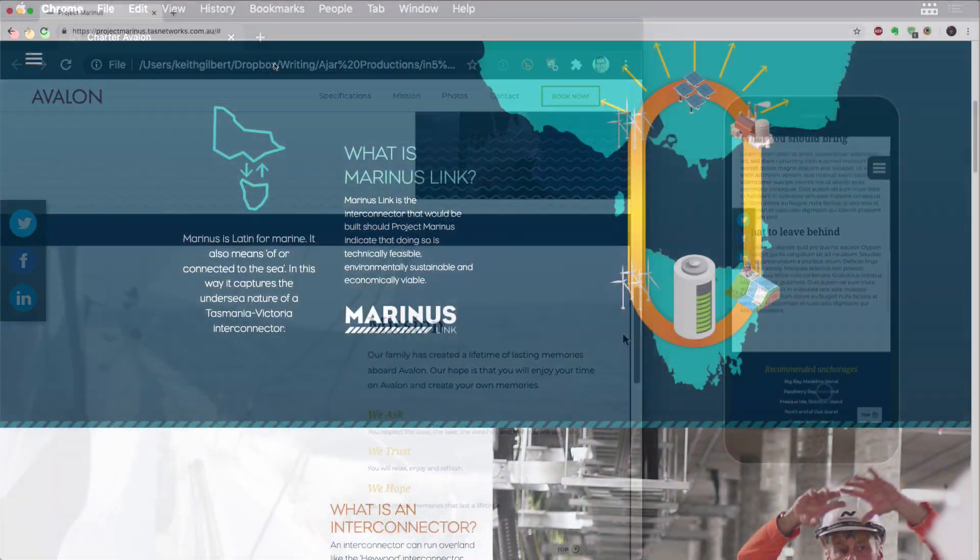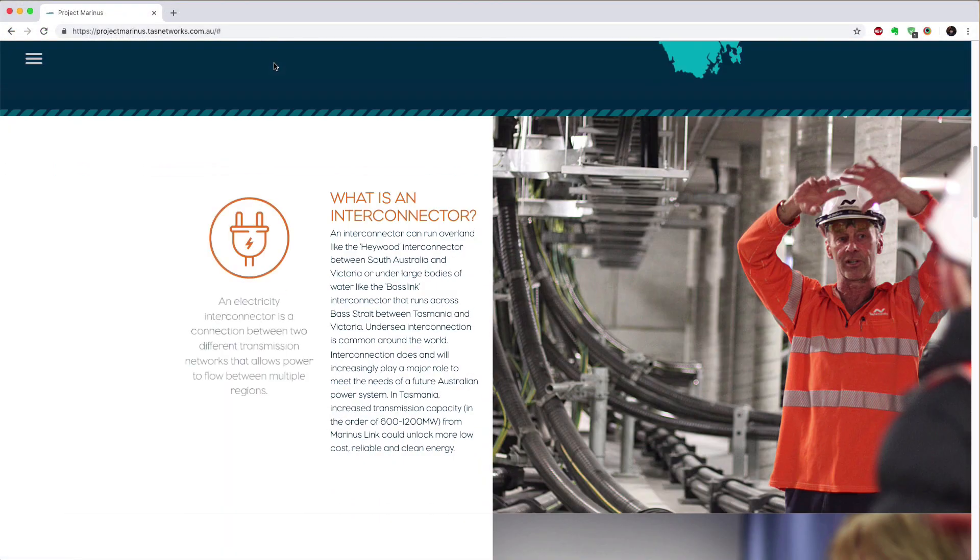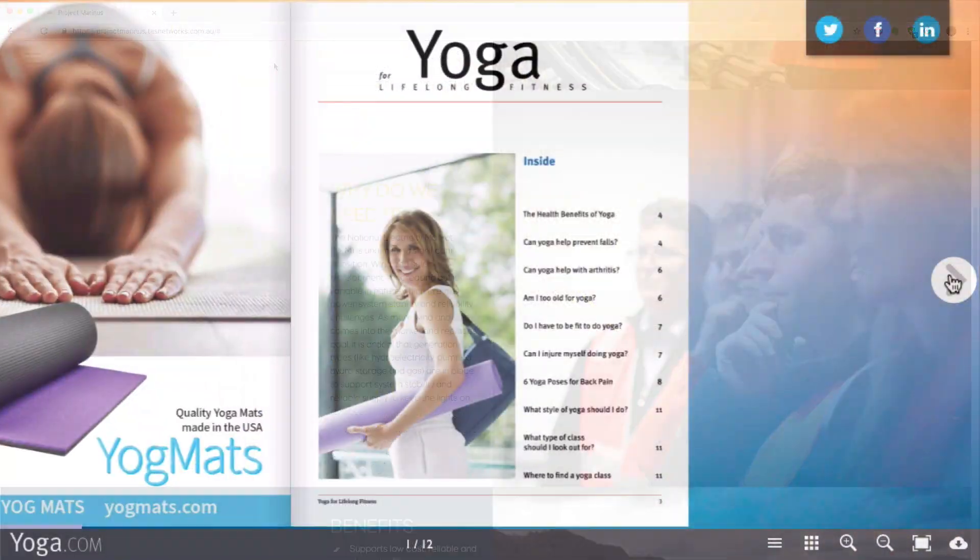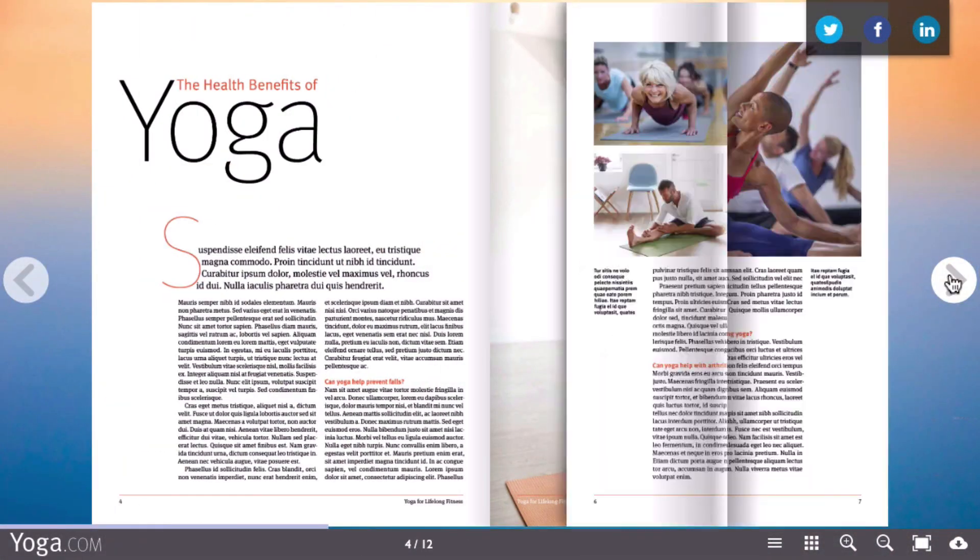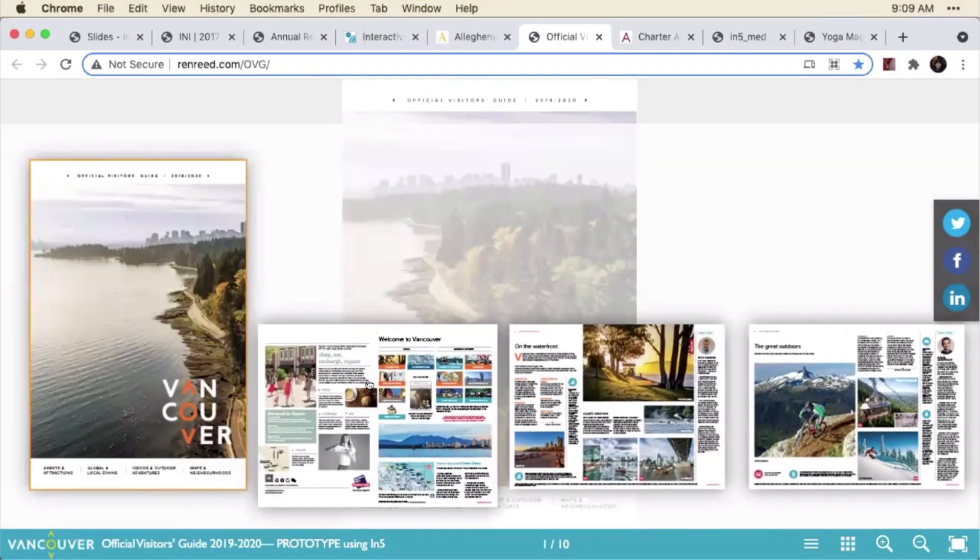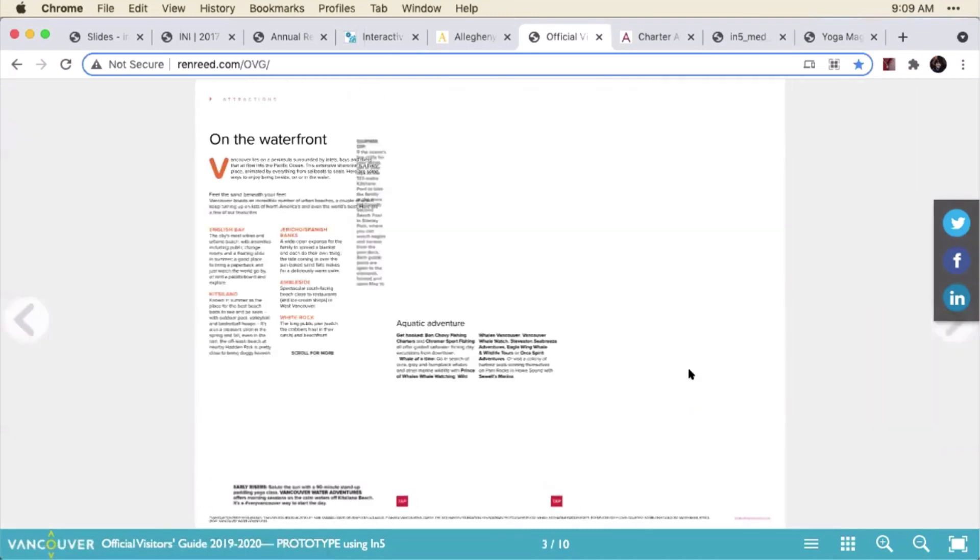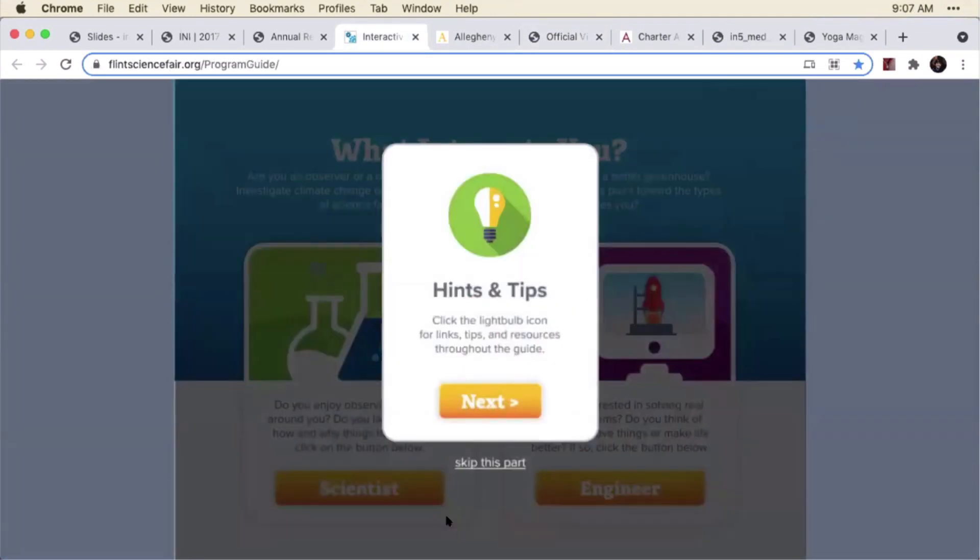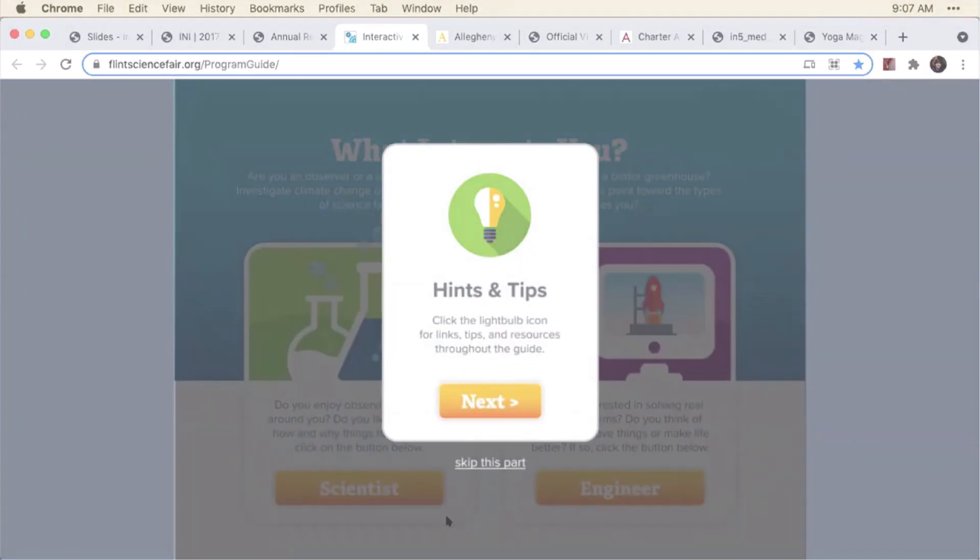Of course, it could be a scrolling website. You can produce that with In5. It could look like a flipbook, or a different type of digital magazine, or it could look more like an app. And we'll get to talking about apps momentarily.